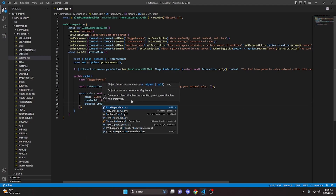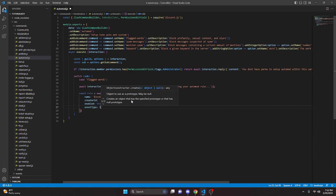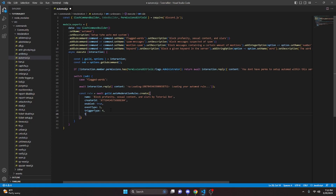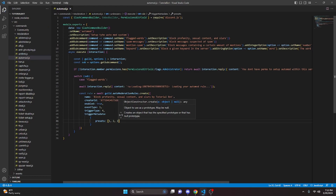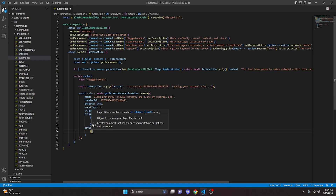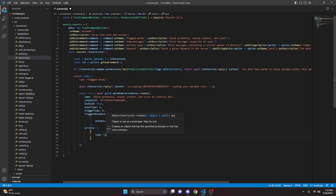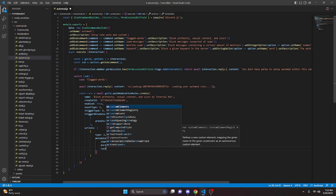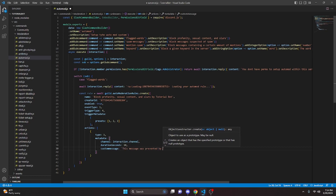We set enabled to true because we're turning it on when we do the command. We set eventType to 1, and triggerType to 4. Keep in mind the numbers are different for each one — this one is flagged words, which are keywords auto-generated by Discord. Then we do triggerMetadata, open it up, and set presets to [1, 2, 3] — these numbers stand for profanity, sexual content, and slurs respectively. We add actions, set type to 1, and metadata with channel as interaction.channel, duration_seconds as 10, and customMessage as 'this message was prevented by tutorial bot auto moderation'.